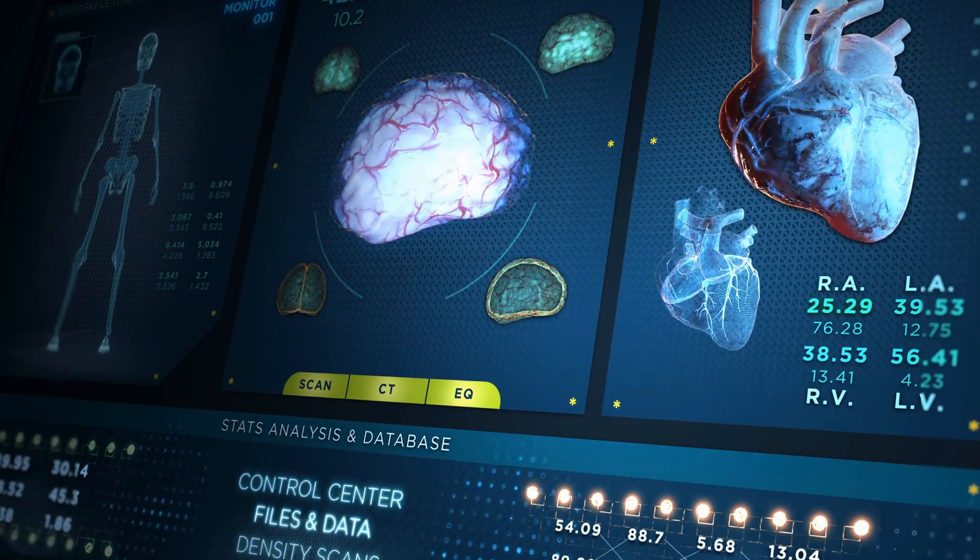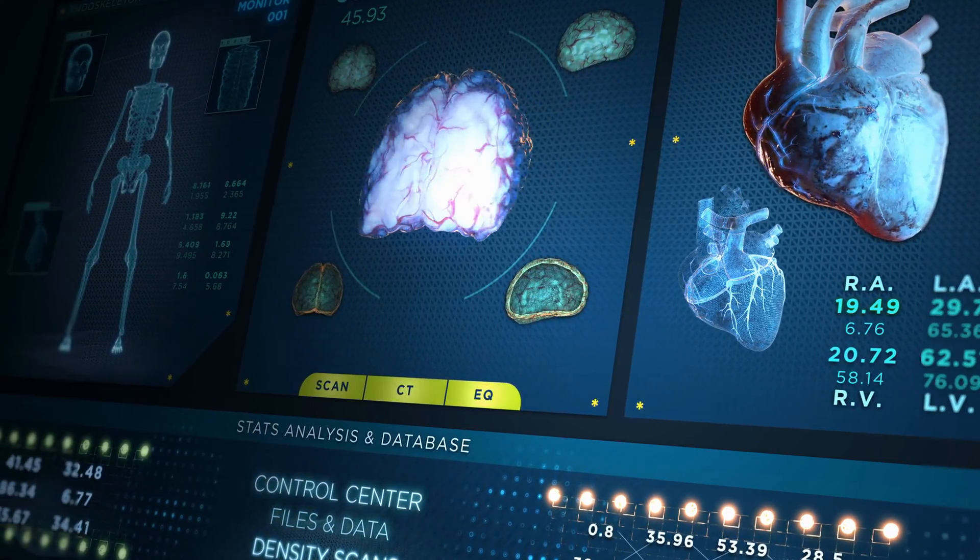Nearly all of the tissues in our body have a blood supply. Arteries bring in the oxygenated blood and veins take it away after the oxygen has been released. If for some reason the oxygenated blood can't get to where it's supposed to be, then the cells stop functioning and eventually they die. This can happen if you have a stroke or a heart attack.